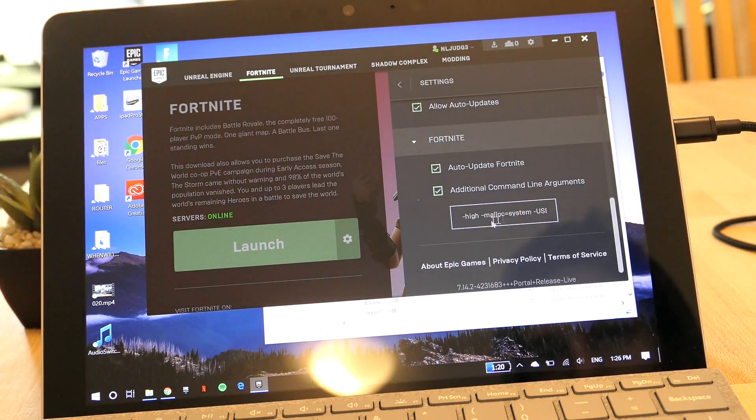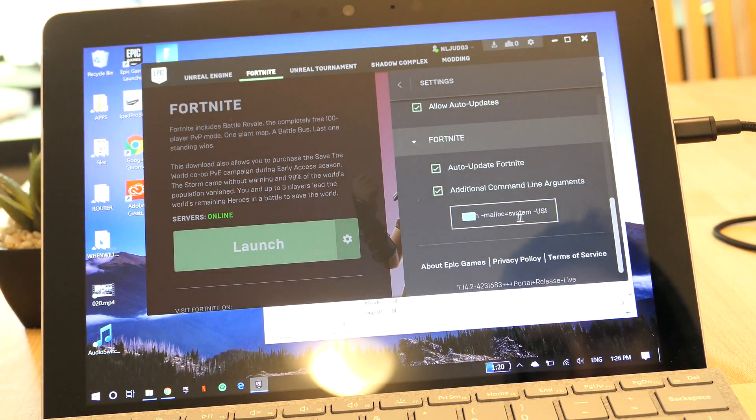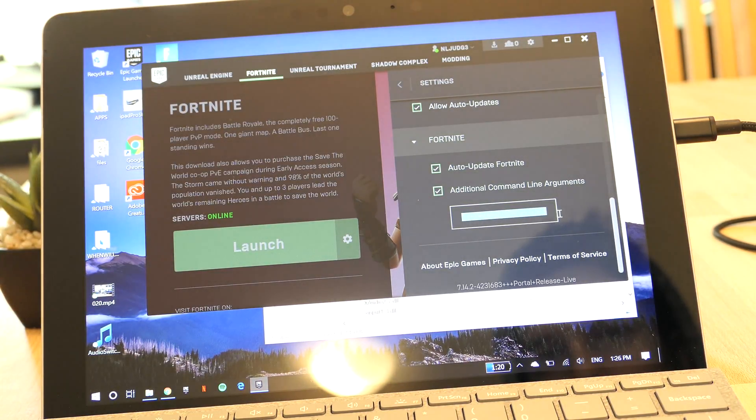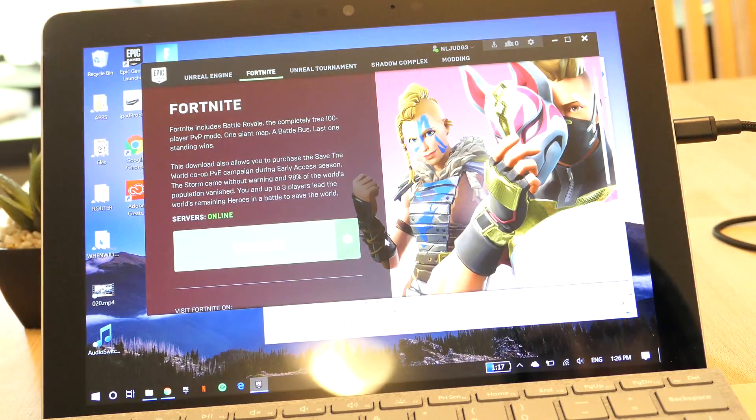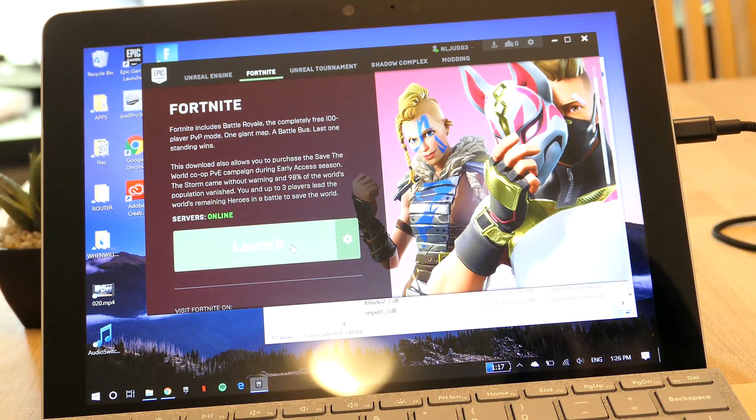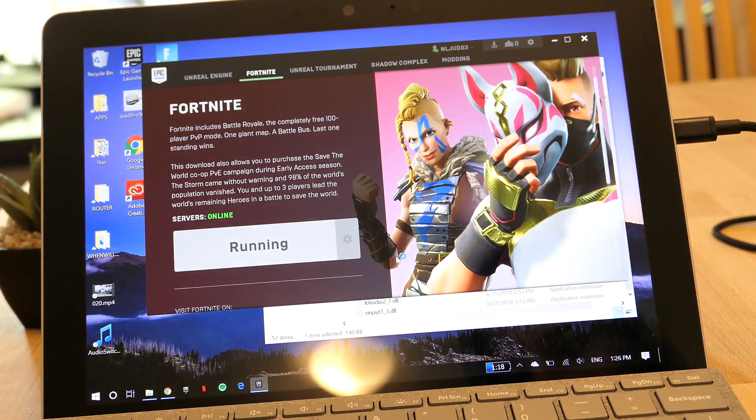Then when you scroll down, it will have the additional command line arguments and these set of codes. I'll put them in the description below and it will launch the settings before the game has opened up.